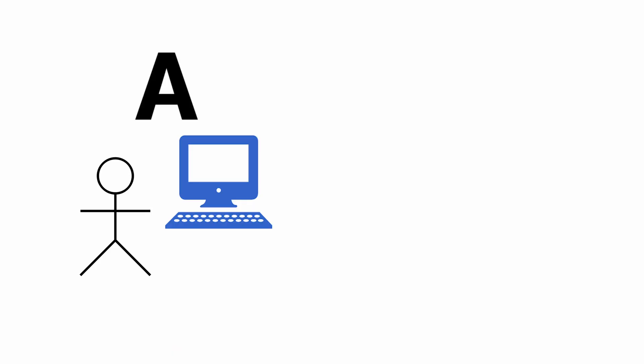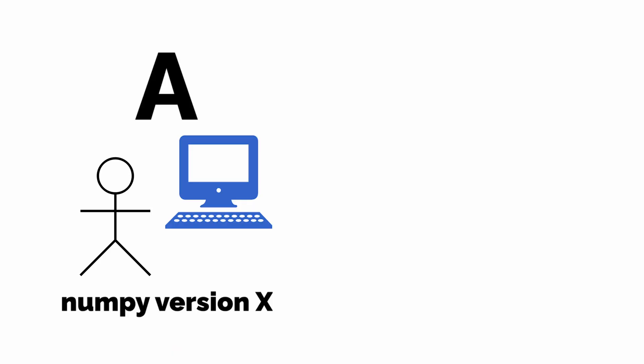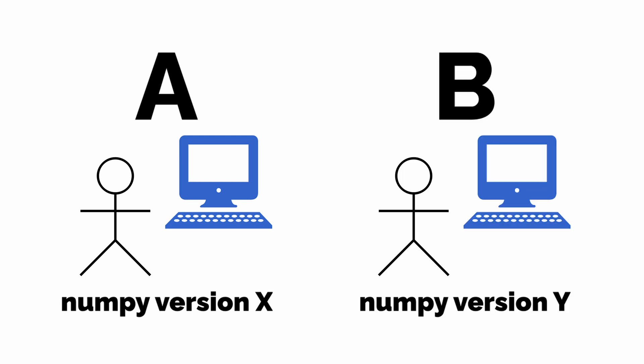Take the case of version conflicts. Say you're doing project A, and it requires NumPy version X. But then you move to project B, and it requires NumPy version Y. When you switch from project A to B, you're going to have to uninstall NumPy version X and install NumPy version Y, assuming those two versions are different enough. That's going to be a hassle and very annoying.